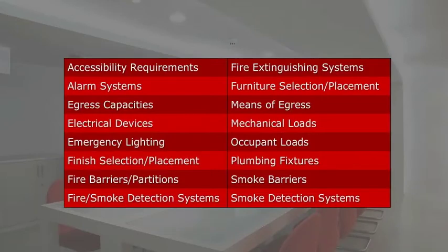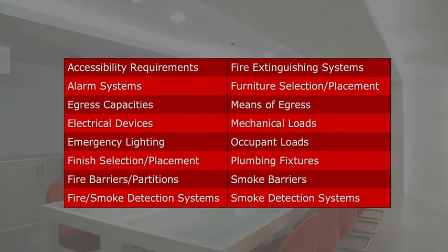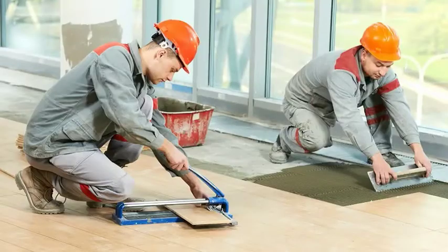Many examples are listed in this table. The occupancy of a space must also be known in order to effectively use most of the remaining sections of this course. Once the occupancy is known, it will guide the remaining code research.